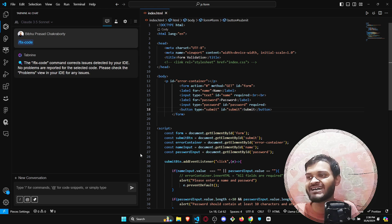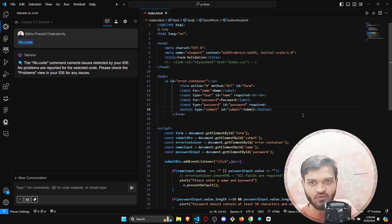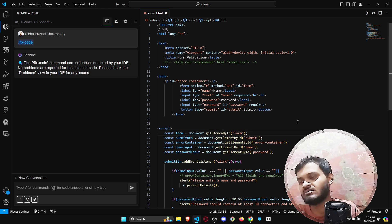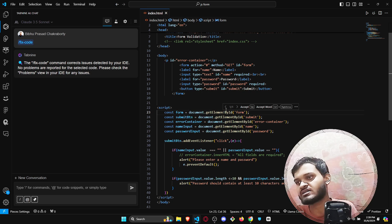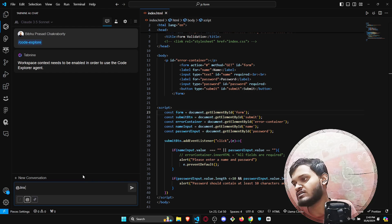The fix code feature will automatically detect your entire code and auto-fix it — this feature is extremely useful. If you make any sort of mistake, it will underline that part of the code. Let me show you how it actually works. As you can see, it is detecting the issue and suggesting a fix — if you just accept it, it will be auto-corrected.